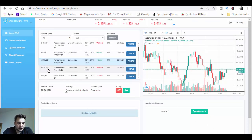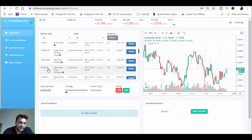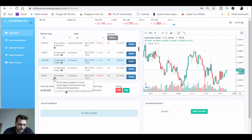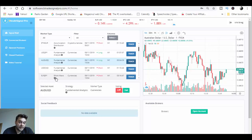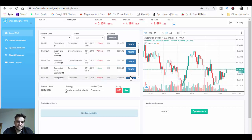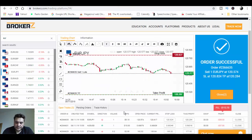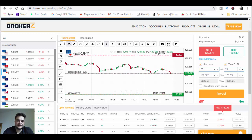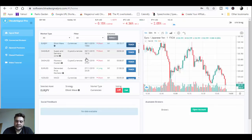We're avoiding USD/CAD due to the three-bull news on the economic calendar. Let's choose EUR/GBP, which is a short sell based on the Elliott Wave strategy - Elliott Wave is based on crowd psychology of booms and busts and retracements. I click 'trade' on EUR/GBP, order successfully placed. It is a sell, and everything is set: lot size, stop loss, and take profit all look good.